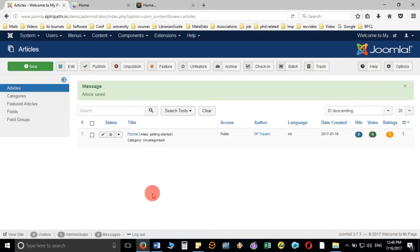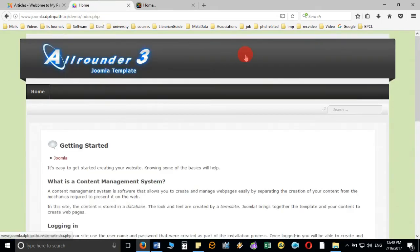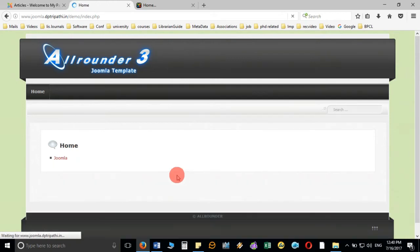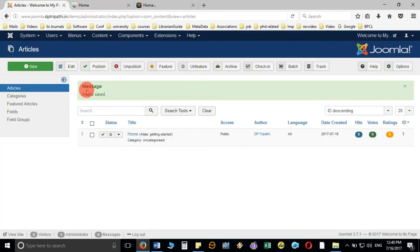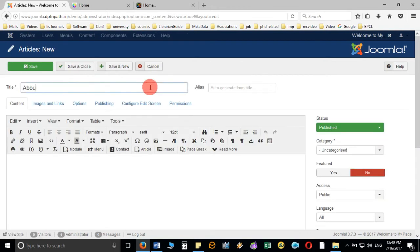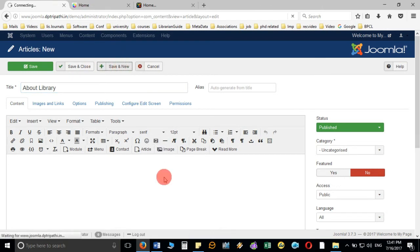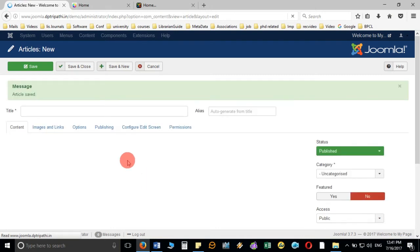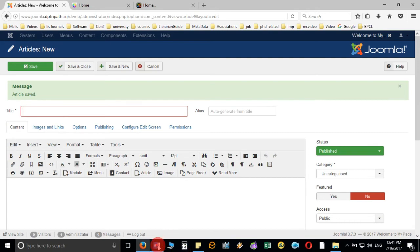You can see the first article is now 'Home.' If you refresh the page, no detail will show because I removed the content. Now I'll create the second article. Looking at our structure, the second one is 'About Library.' I will write 'About Library' and click Save and New, which saves and opens a new window for the third article.